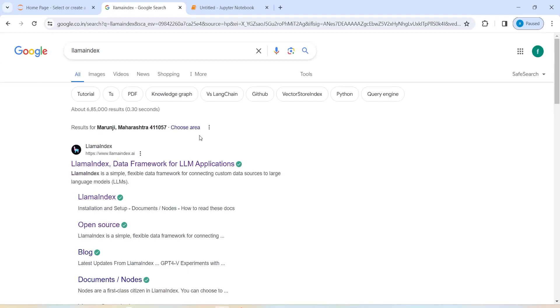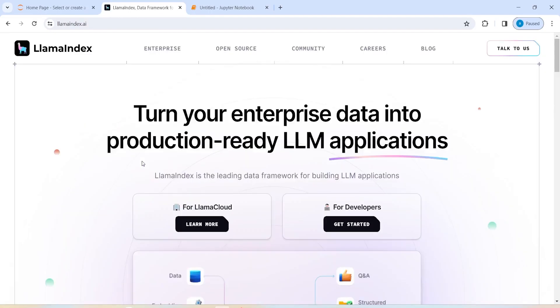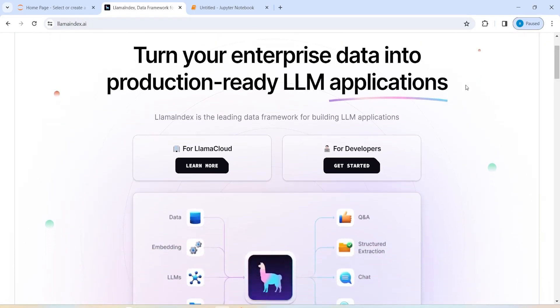Then you will click on this first link. And once you come on the official website of Llama Index, you can click here for Developers and click on Get Started.